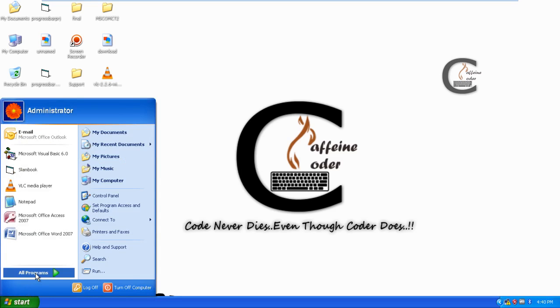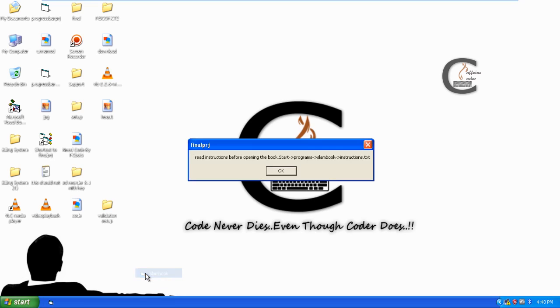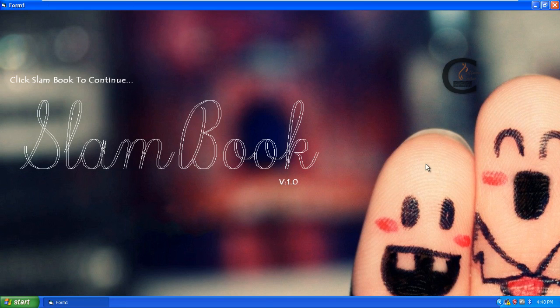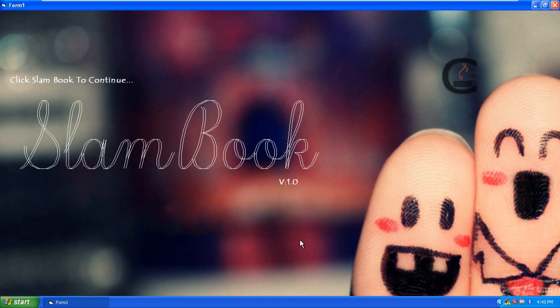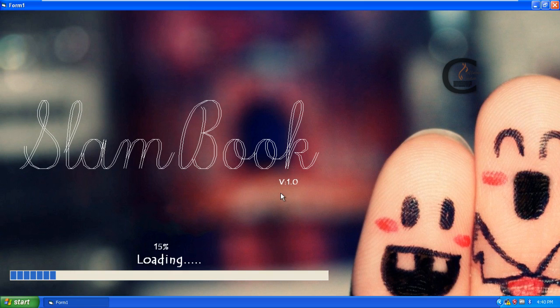As you all know, the program is installed in All Programs, Slambook. This is the welcome page for my application. For guys who didn't watch my first video, just go through that. In that I explained all the features of this application and how to handle and work with it. Click on that to continue.